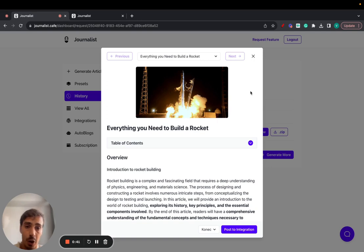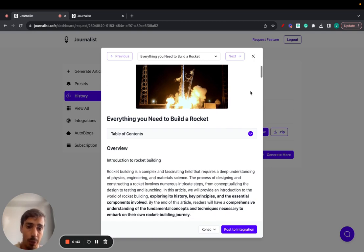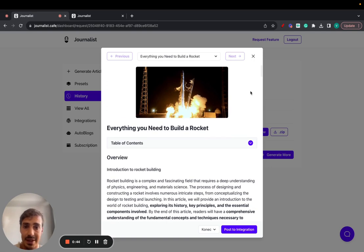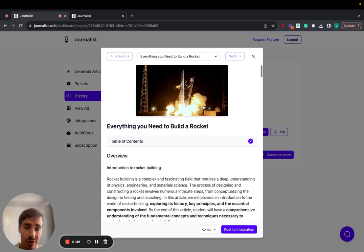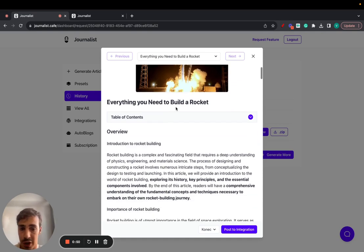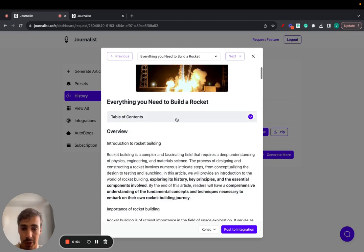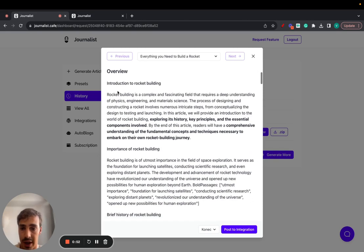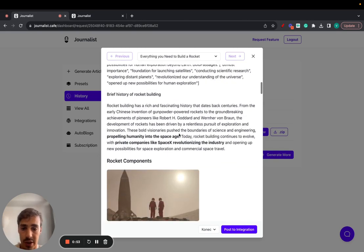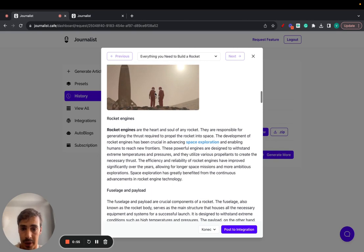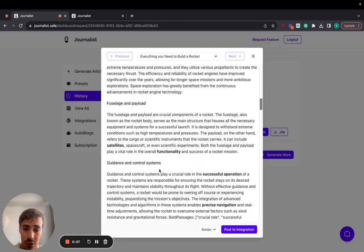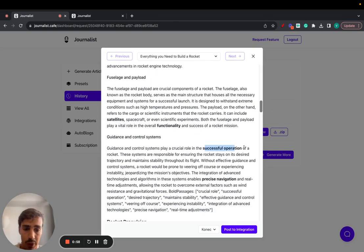I'm going to show you how you can set up an auto blog using Journalist and what an auto blog is. It's a blog where it automatically generates and posts content for you, content just like this one with featured images, table of contents, H2s, H3s, in-article images.